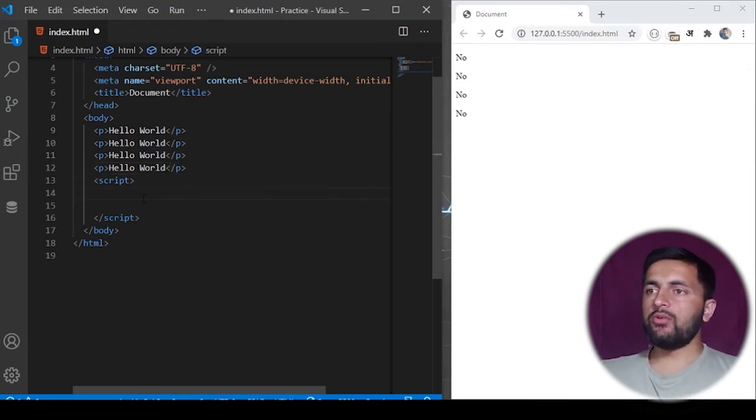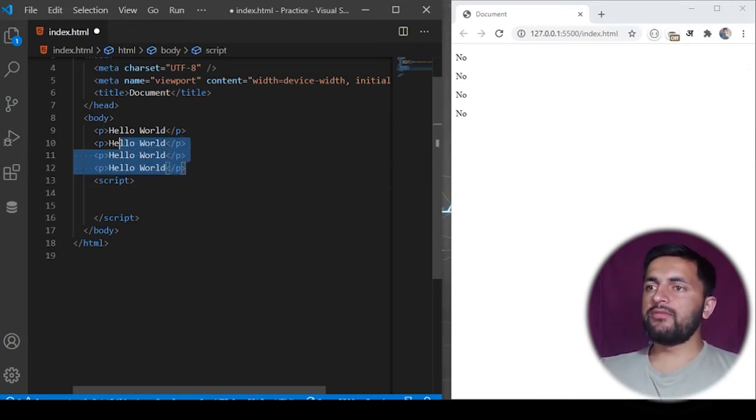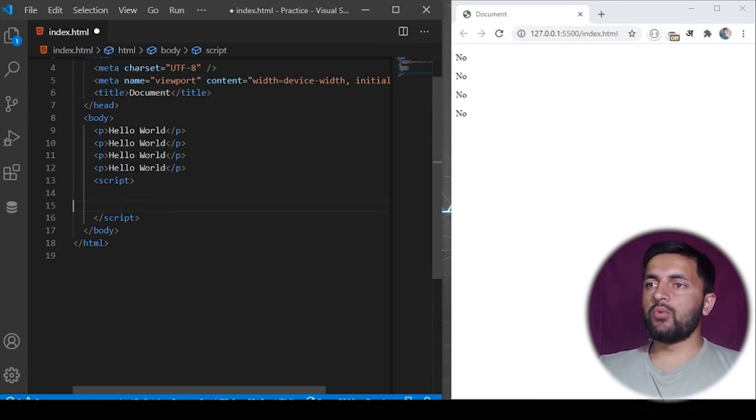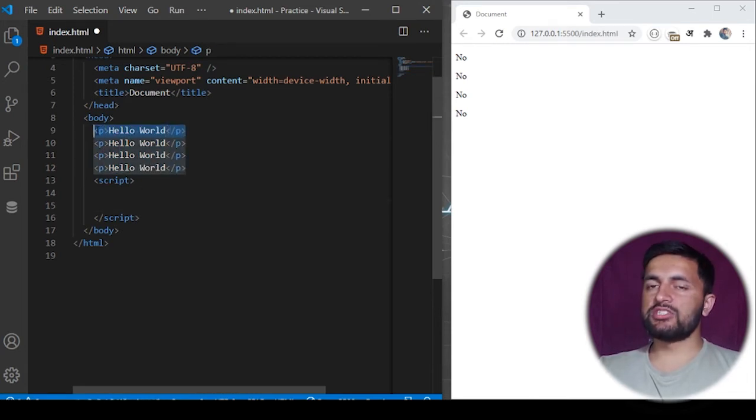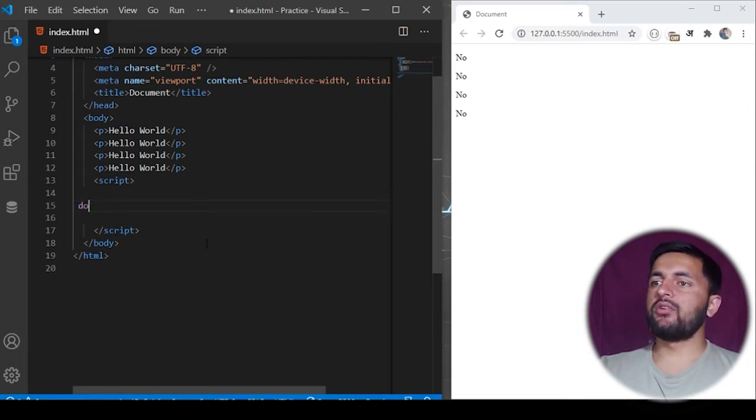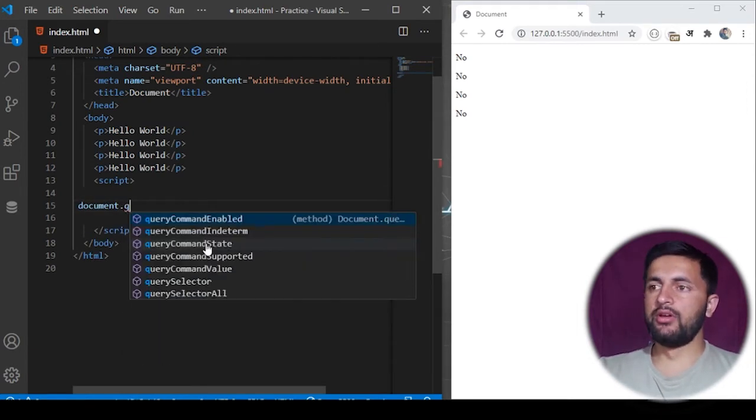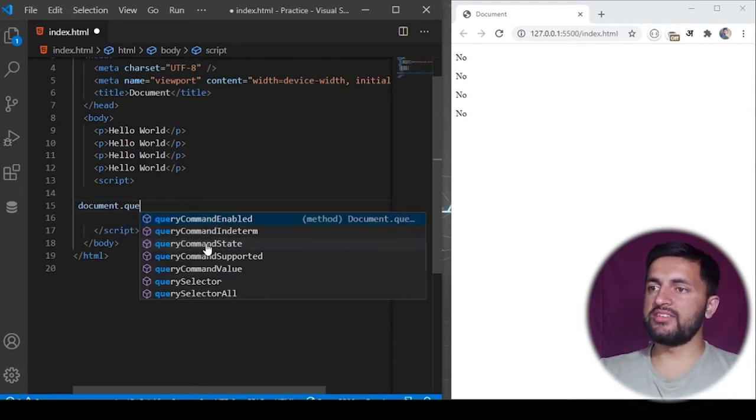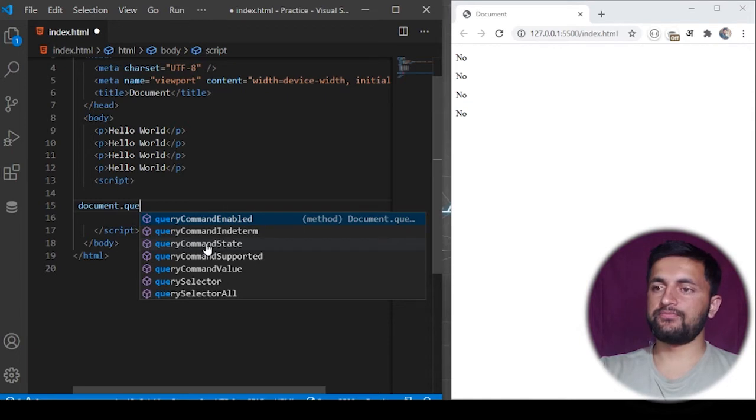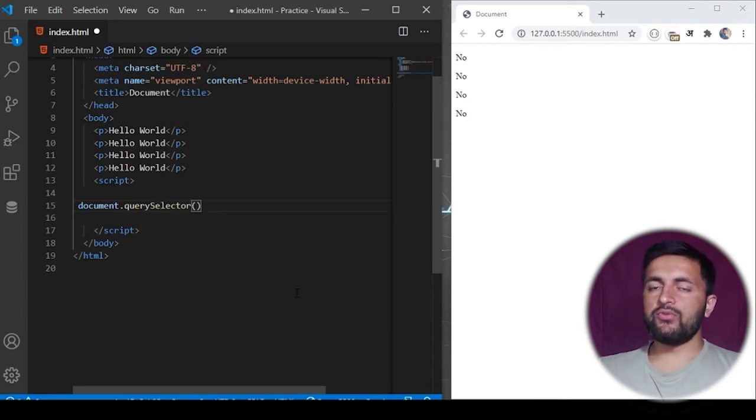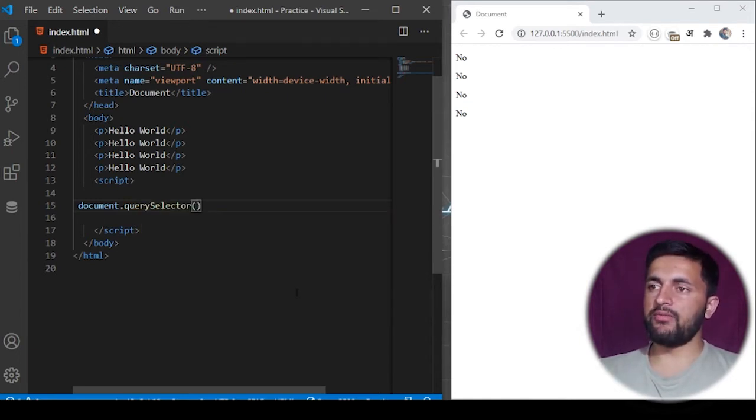In our program I have defined a few HTML tags here. What I want to do is change the content of this first P tag. So I can use a selector called document.querySelector. In the query selector we pass a string that matches a certain criteria.